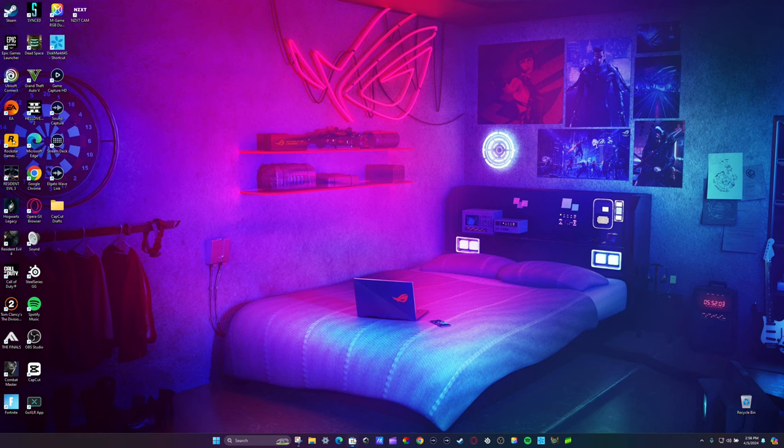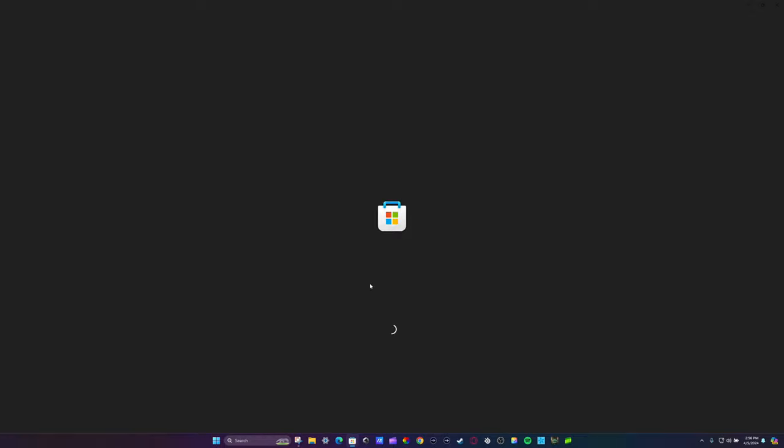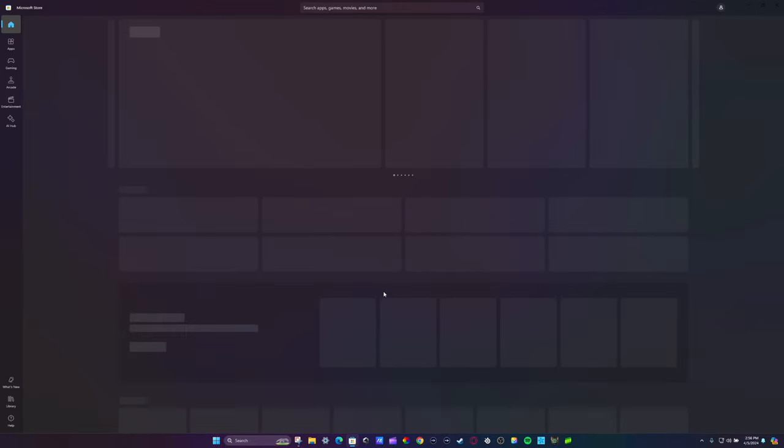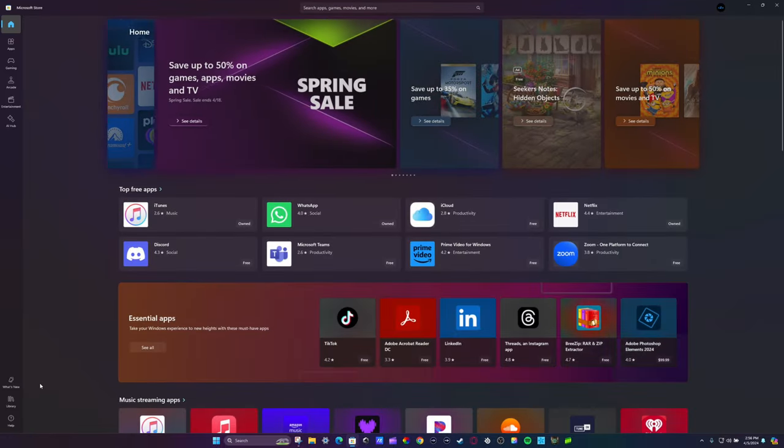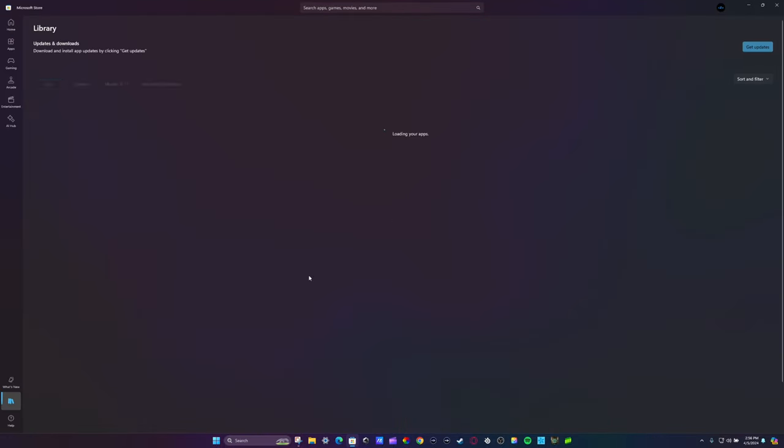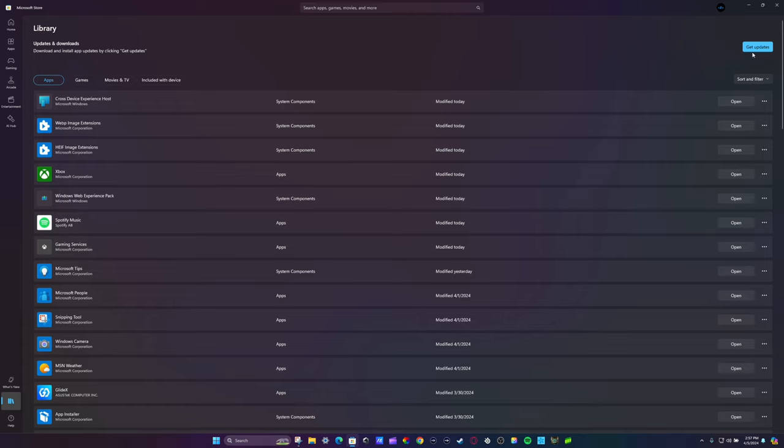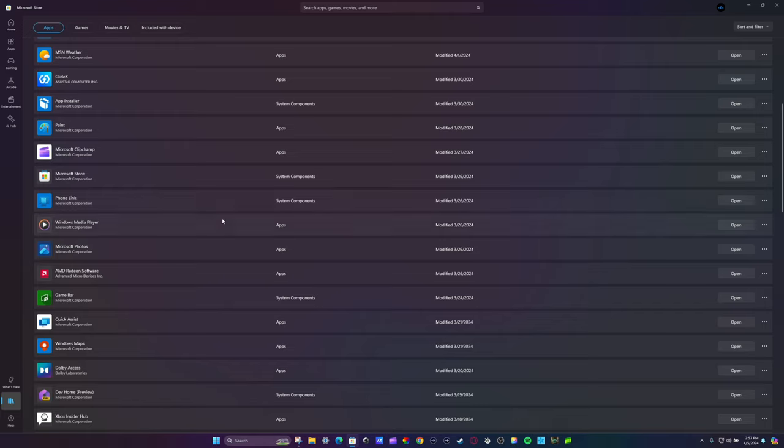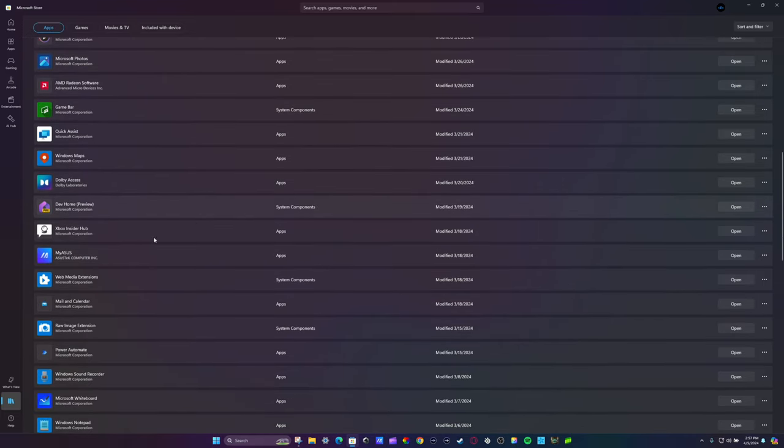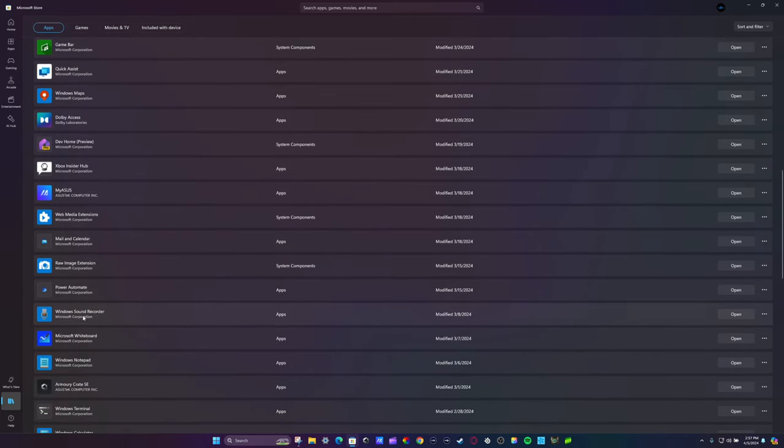Let's go into the Microsoft Store real quick to see if there's actually an update for it. Basically the Microsoft Store shows you all the stuff. As you can see, everything was modified today. Armory Crate is normally downloaded into your Microsoft Store. If I go further down right here, you see Armory Crate SE right there.